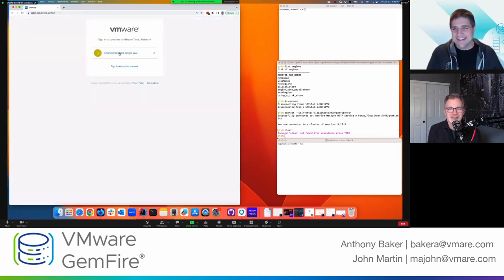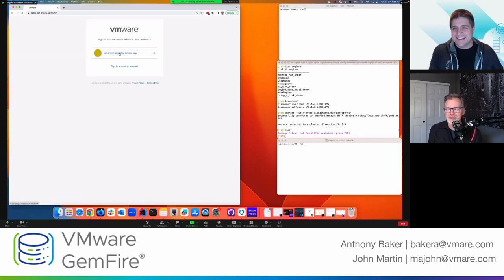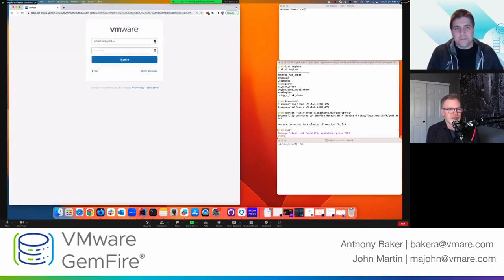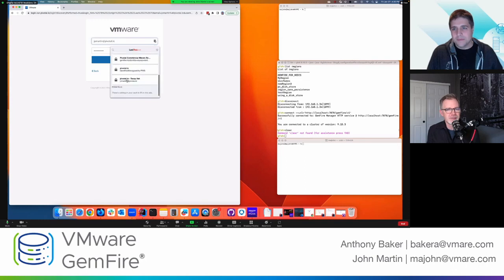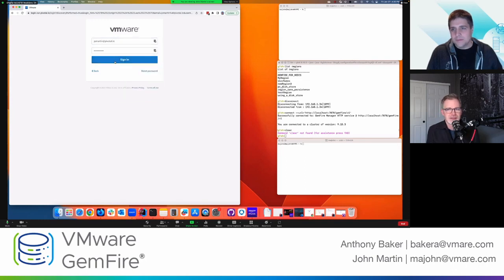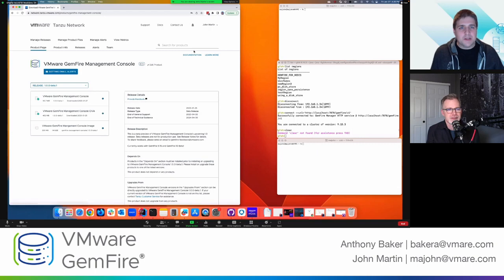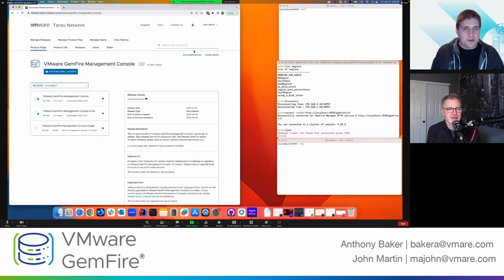So while you're signing in, you mentioned that this can run against different versions of GemFire. What versions are those? So currently, the management console can run against GemFire 9.15 and GemFire 10 beta.